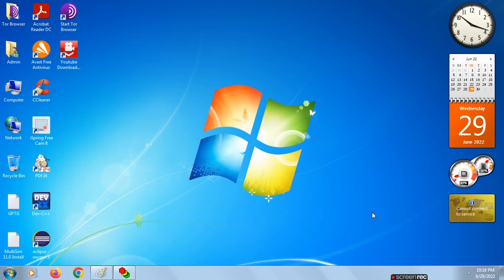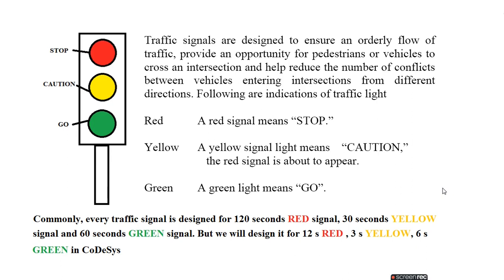Hello everyone, in this video I am going to teach you how to design a traffic light controller using CoDeSys. Traffic signals are designed to ensure an orderly flow of traffic, provide an opportunity for pedestrians or vehicles to cross an intersection, and help reduce the number of conflicts between vehicles entering intersections from different directions.